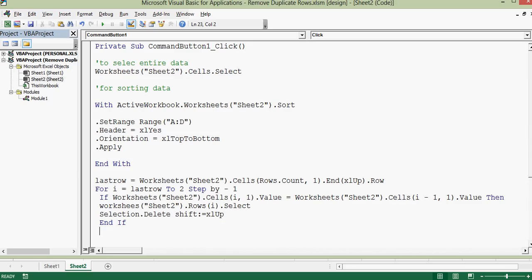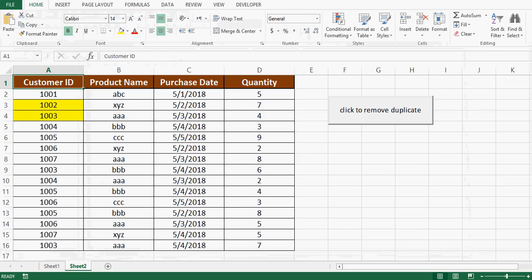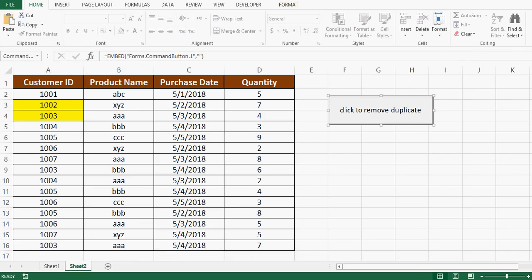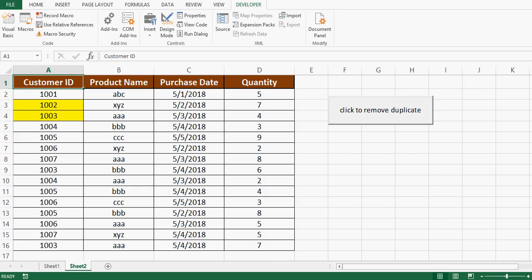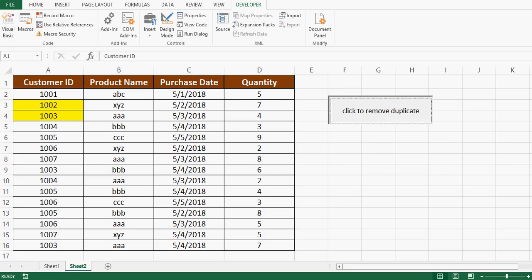Let's check. Let me minimize this VBA window. Here on this command button we are in design mode so I will go to developer tab and click on design mode so that we can click on this command button and we want VBA code to be executed. Now let me click on this command button.